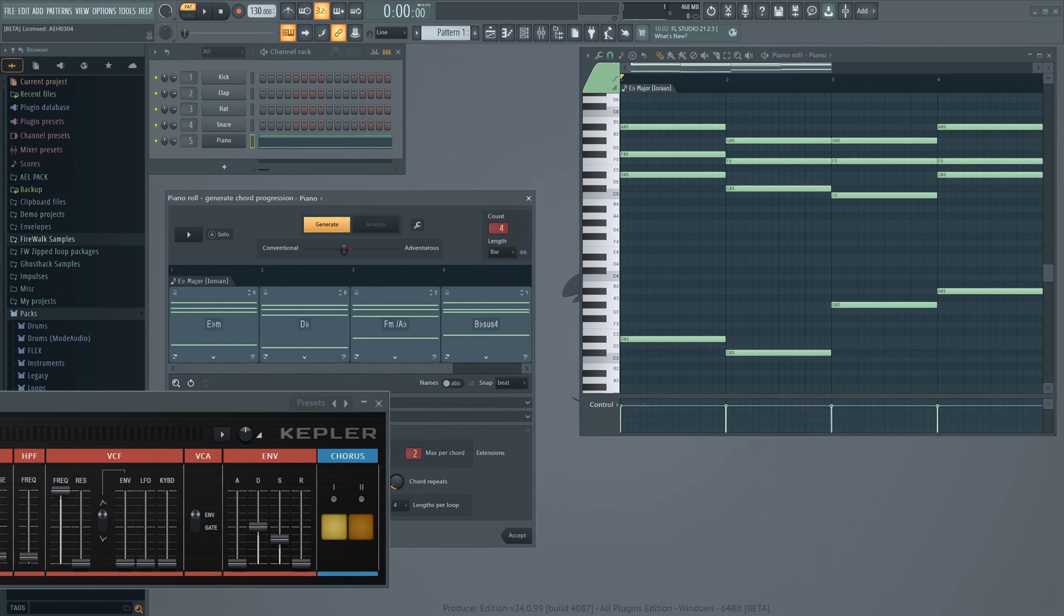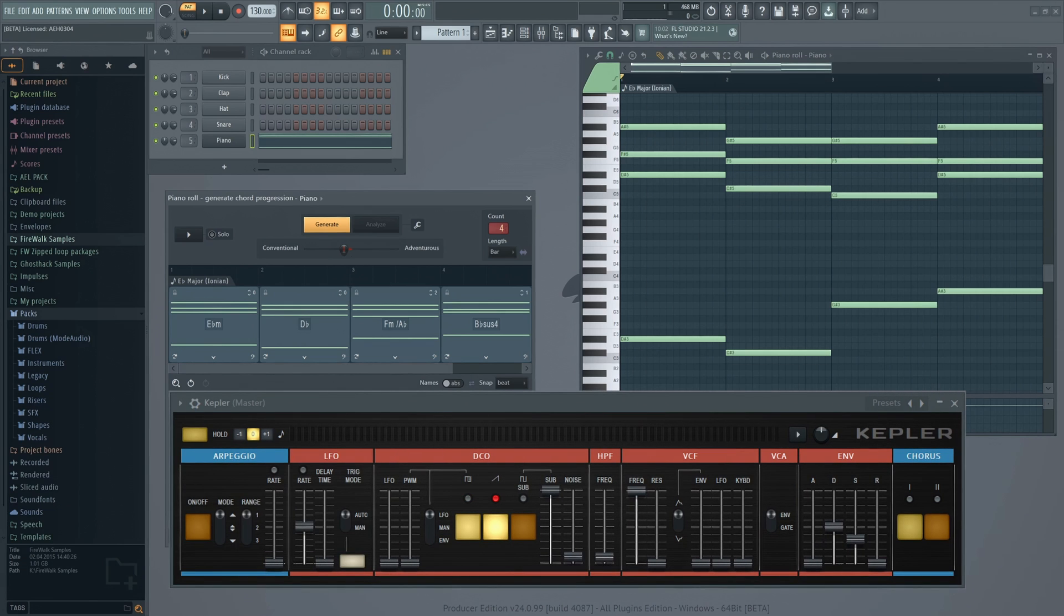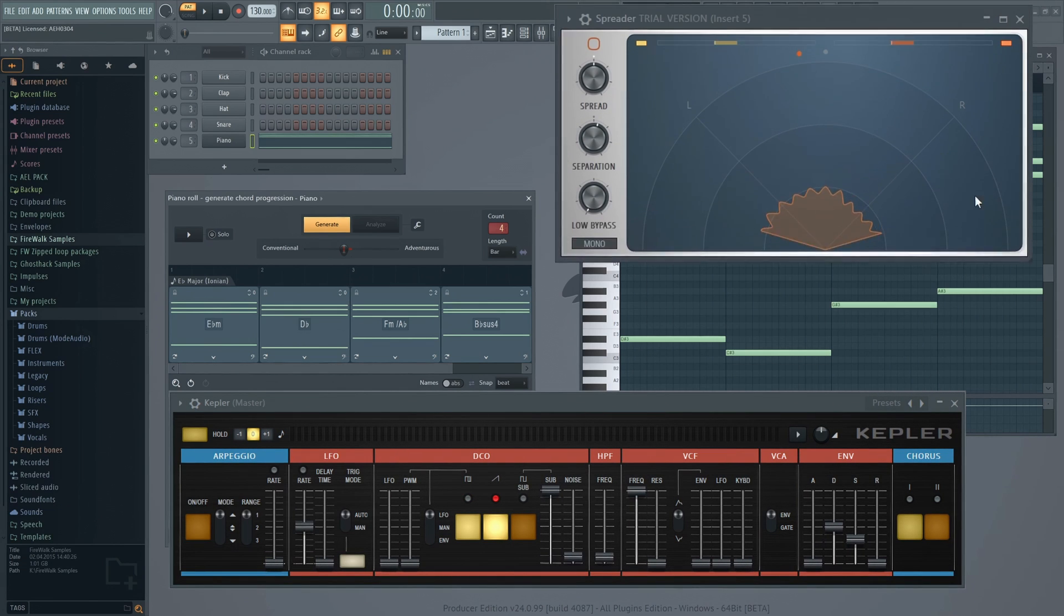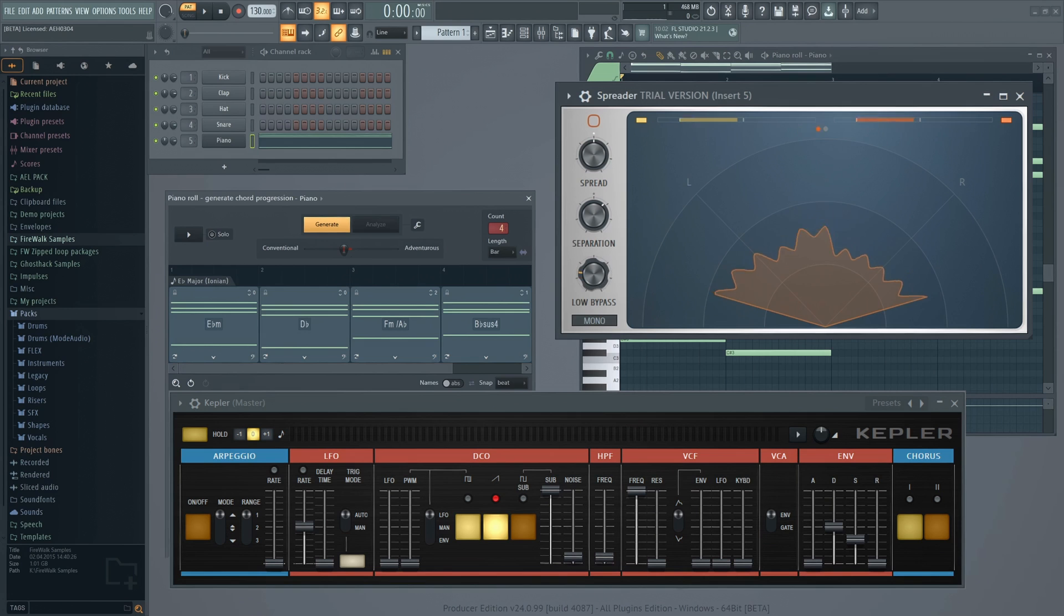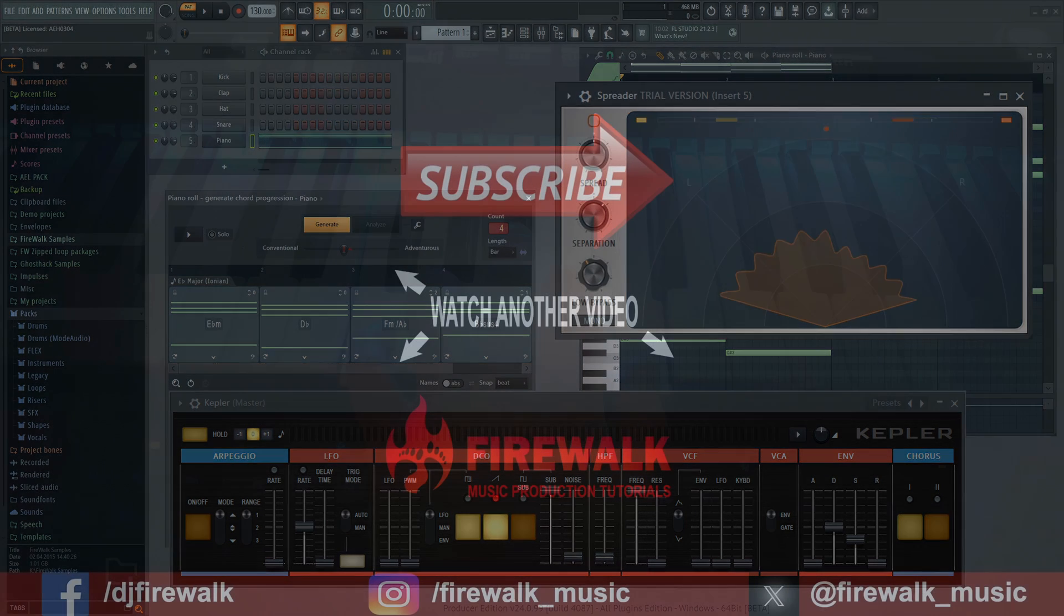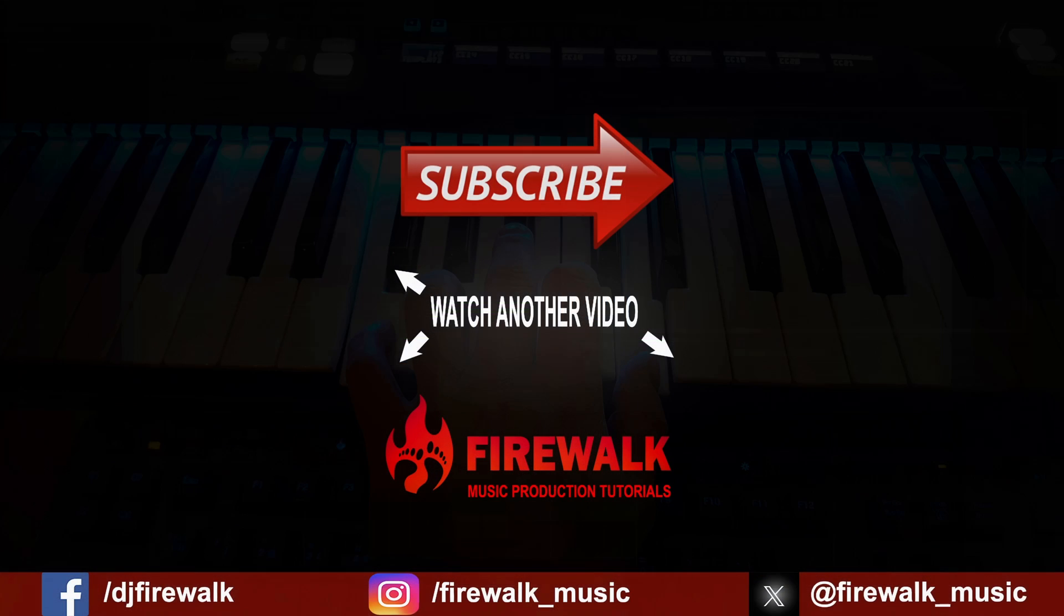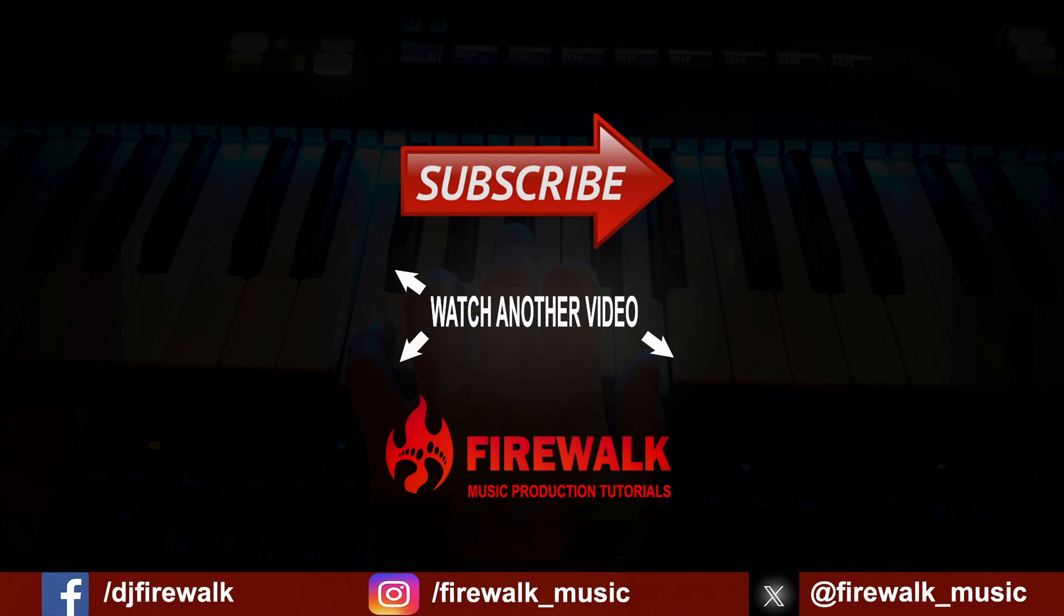There's also a lot of other exciting stuff coming so make sure to hit that subscribe button and the bell so that you don't miss anything. We got tutorials step-by-step from beginner to pro, hit the bell subscribe join the Firewalk crew, come along for the ride, learn FL Studio.